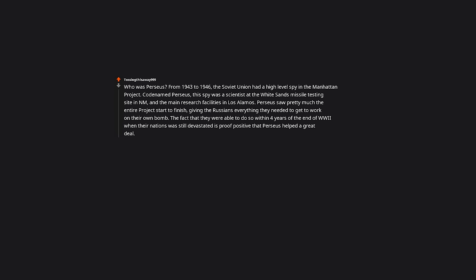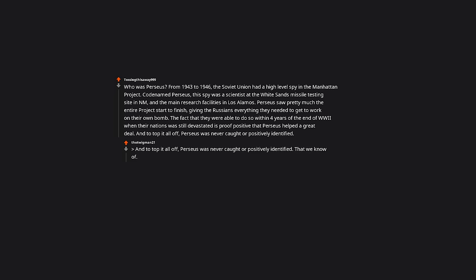The fact that they were able to do so within 4 years of the end of World War II when their nation was still devastated is proof positive that Perseus helped a great deal. And to top it all off, Perseus was never caught or positively identified that we know of. I don't think the US government would be keen to share the name of the person that sold out all their advancements to Russia.